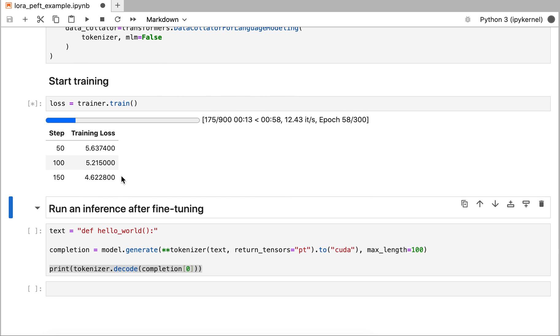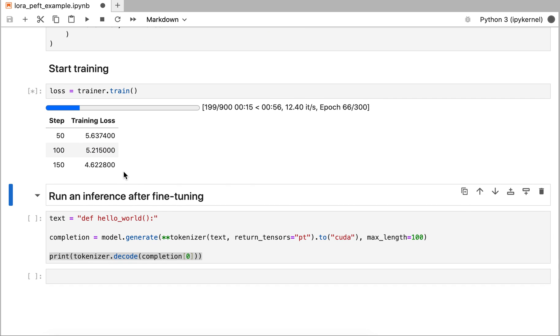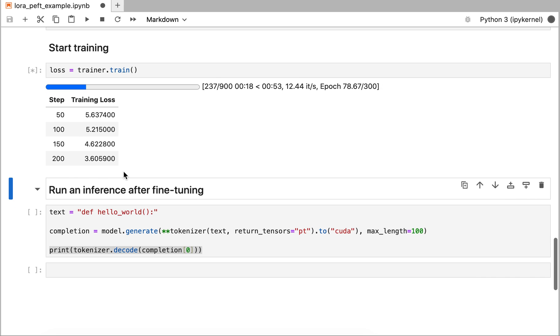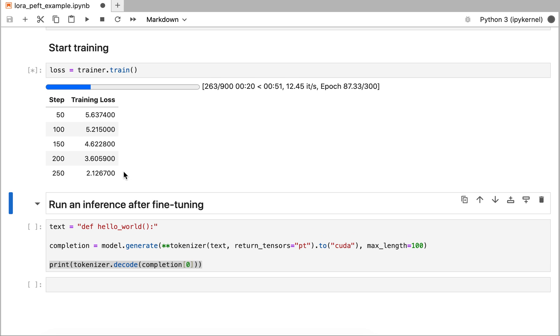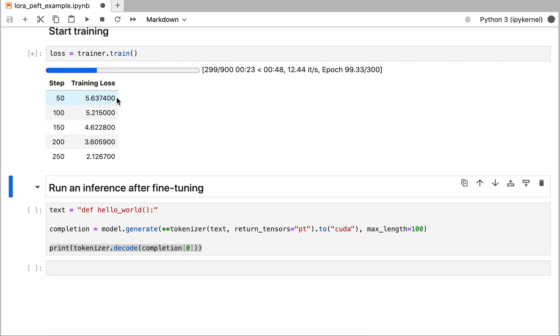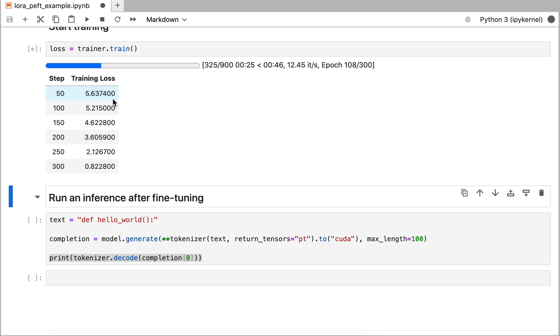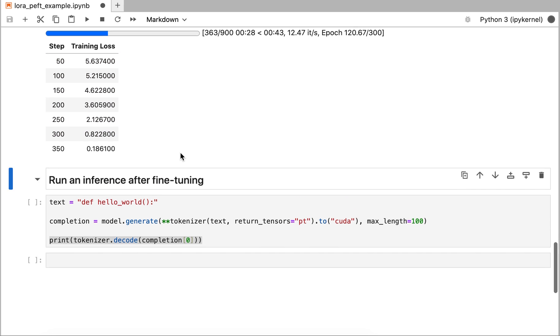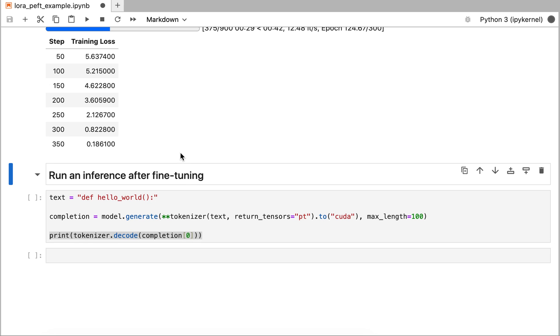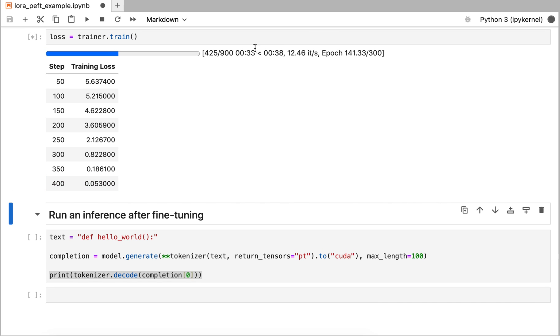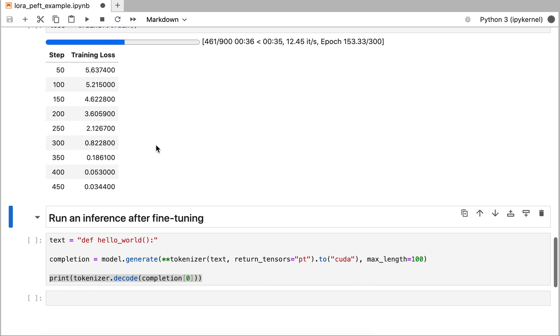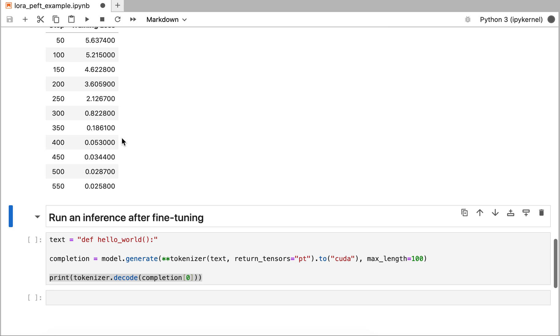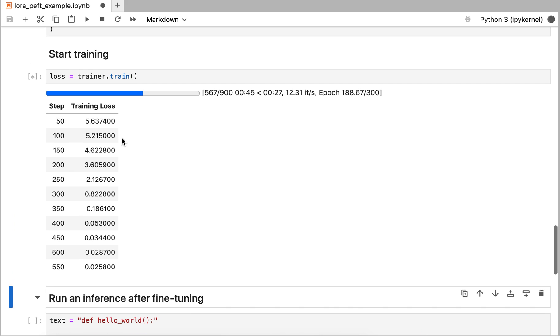You'll see the training loss is decreasing. I always find it gratifying to see that, even after tuning so many models. There's this very gratifying feeling about seeing training loss declining over time. That means the training is working. This will go up to step 900, so we're about halfway through. The number is still declining, so something is definitely happening.